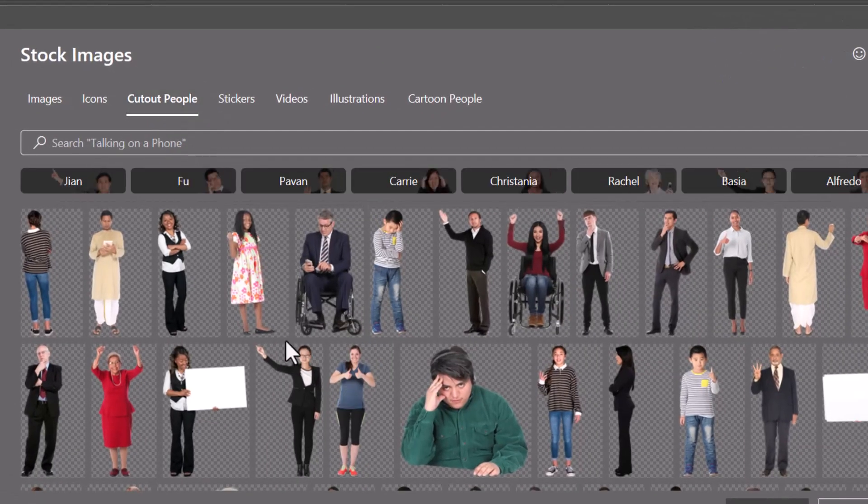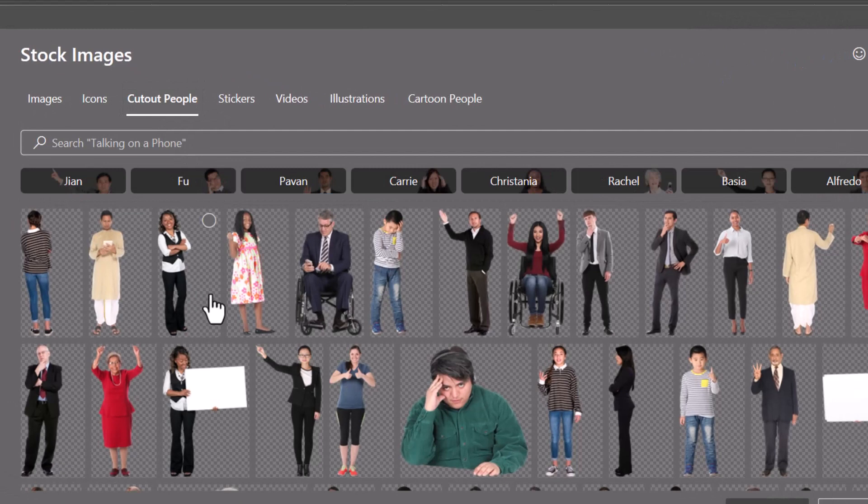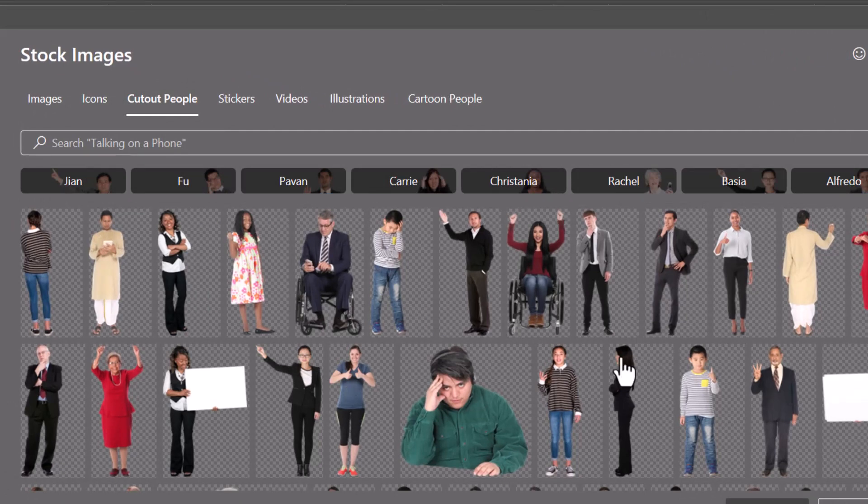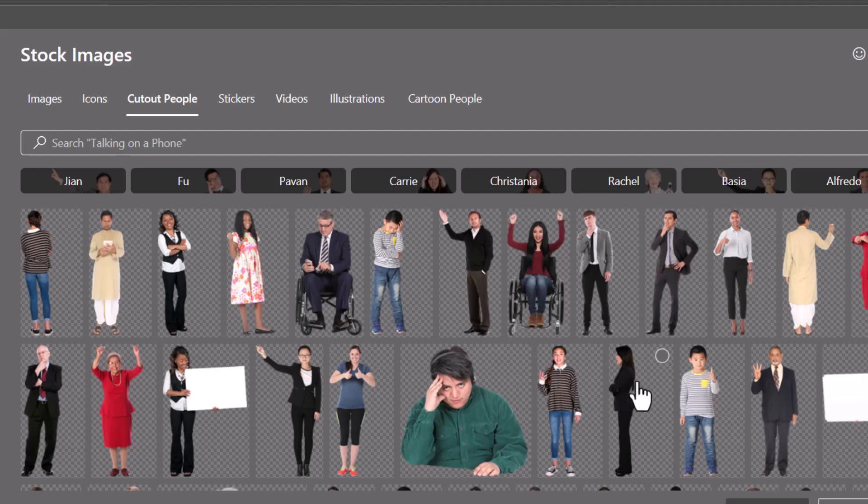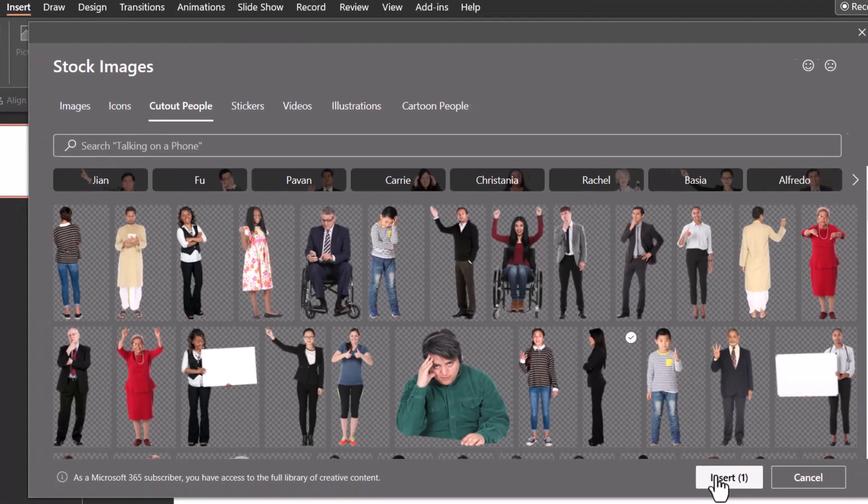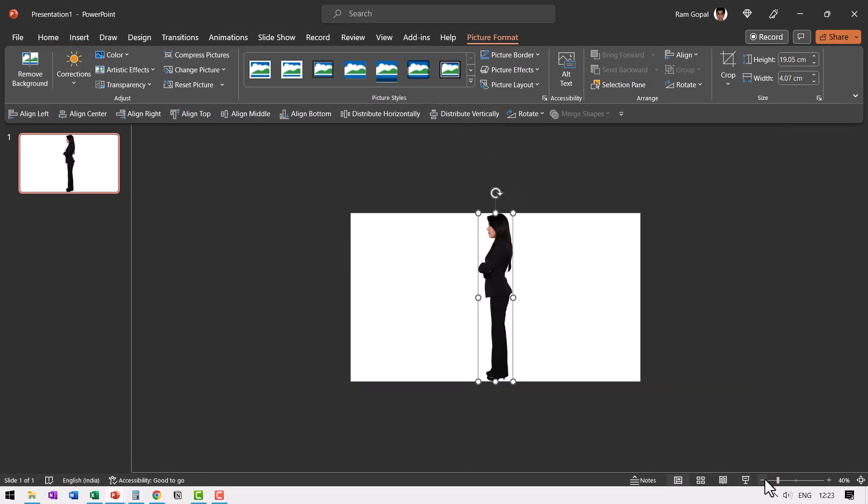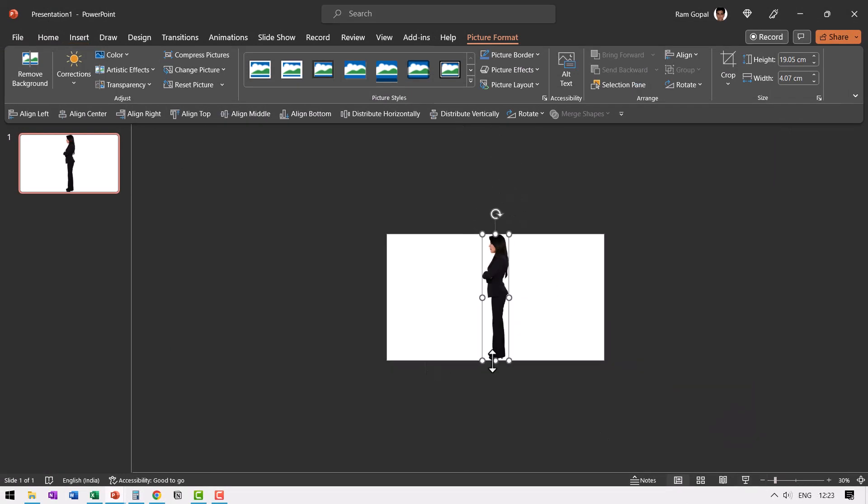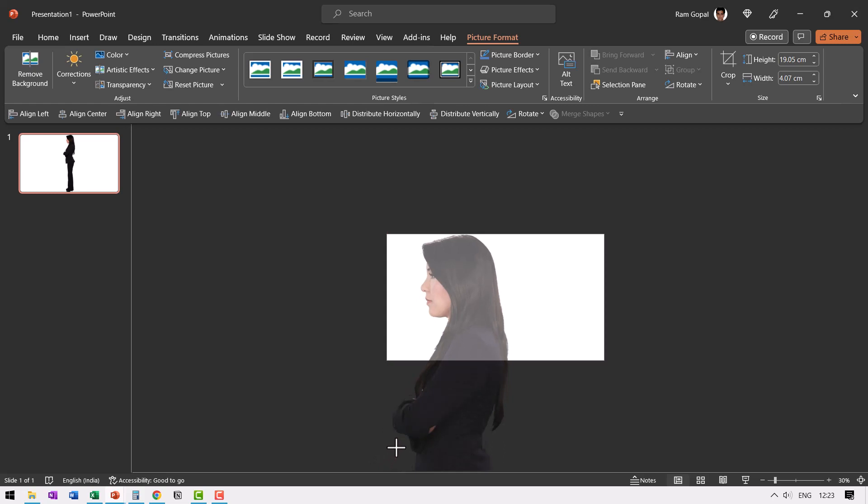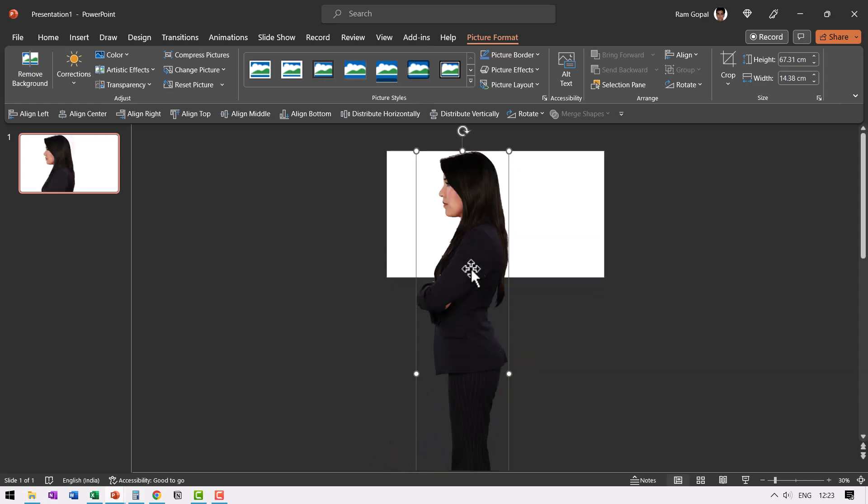I'm going to choose cut out people. Of course you can take any image for this effect, but it would be nicer if the person is looking sideways like this. So let me select this person and say insert. Now I'm going to zoom into this image. So let us zoom out slightly and then let us increase the size of this picture. Now that is a good enough size.